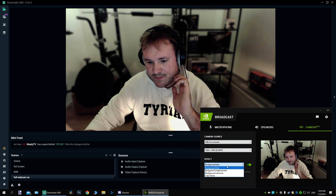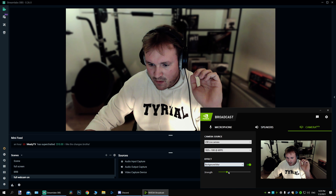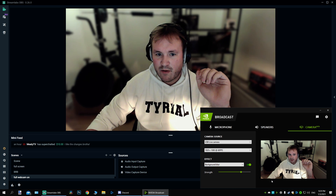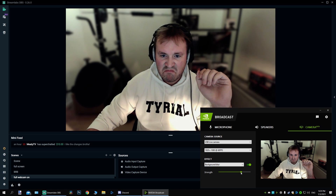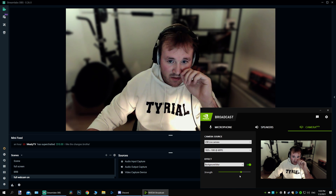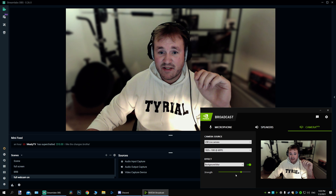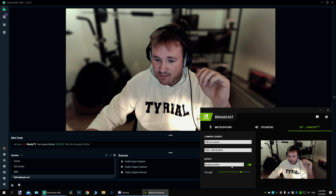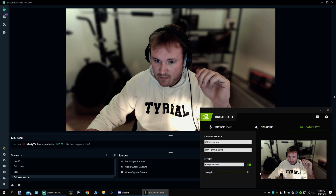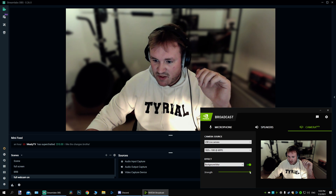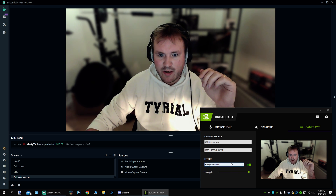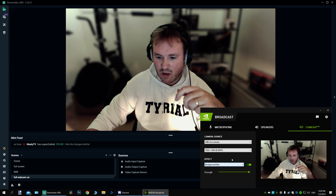Let's go over the options one more time — we can blur the background even more. Actually I like this, it's pretty good — it's super blurry.